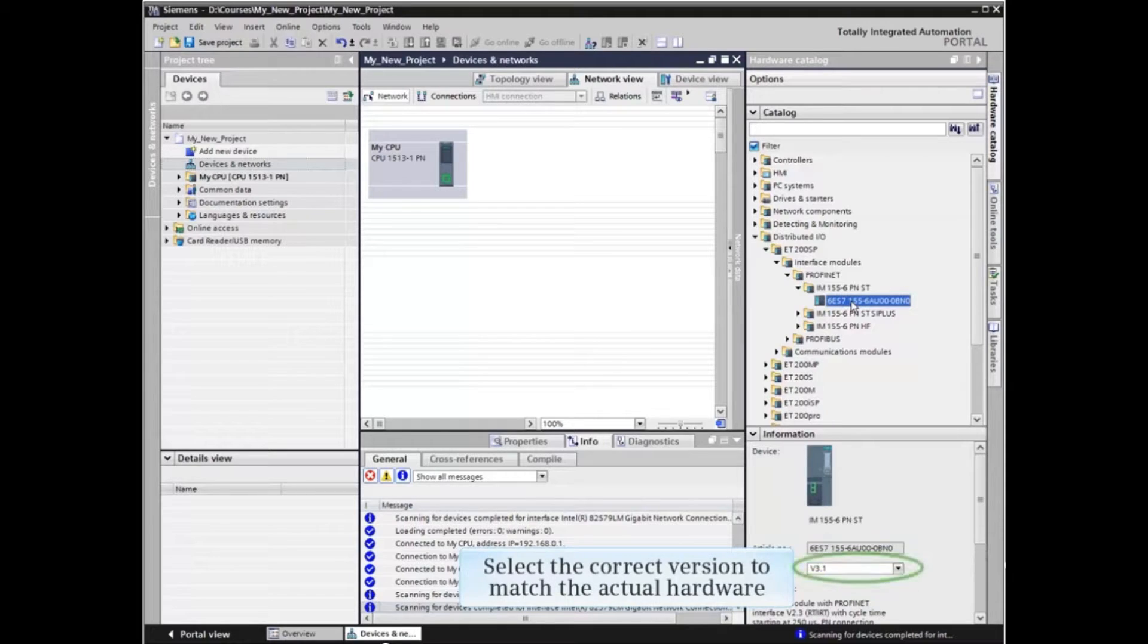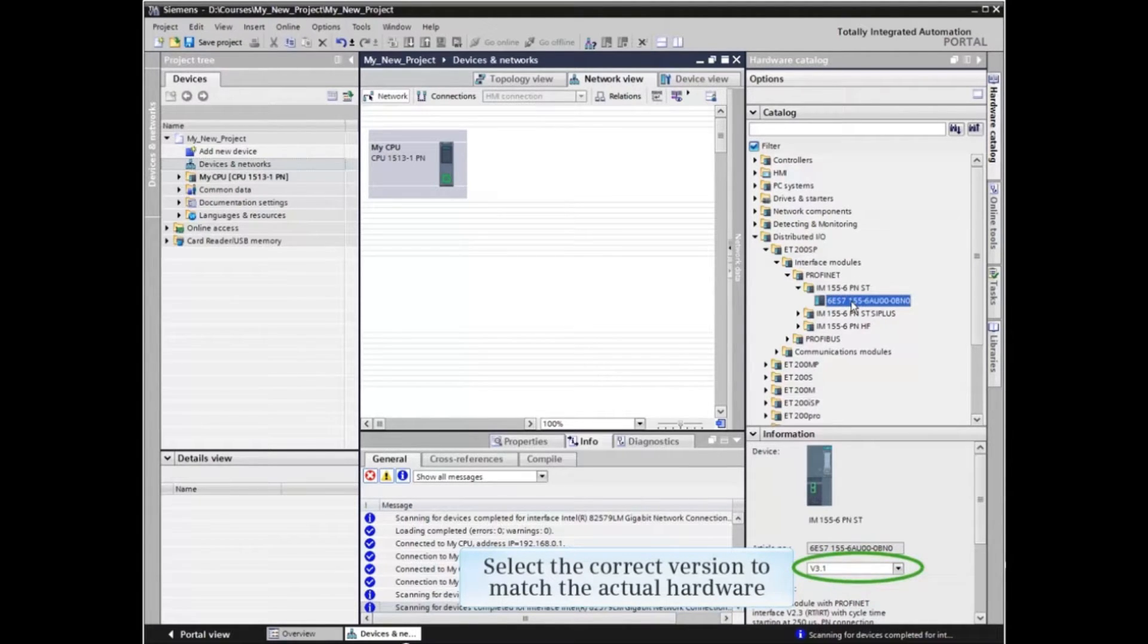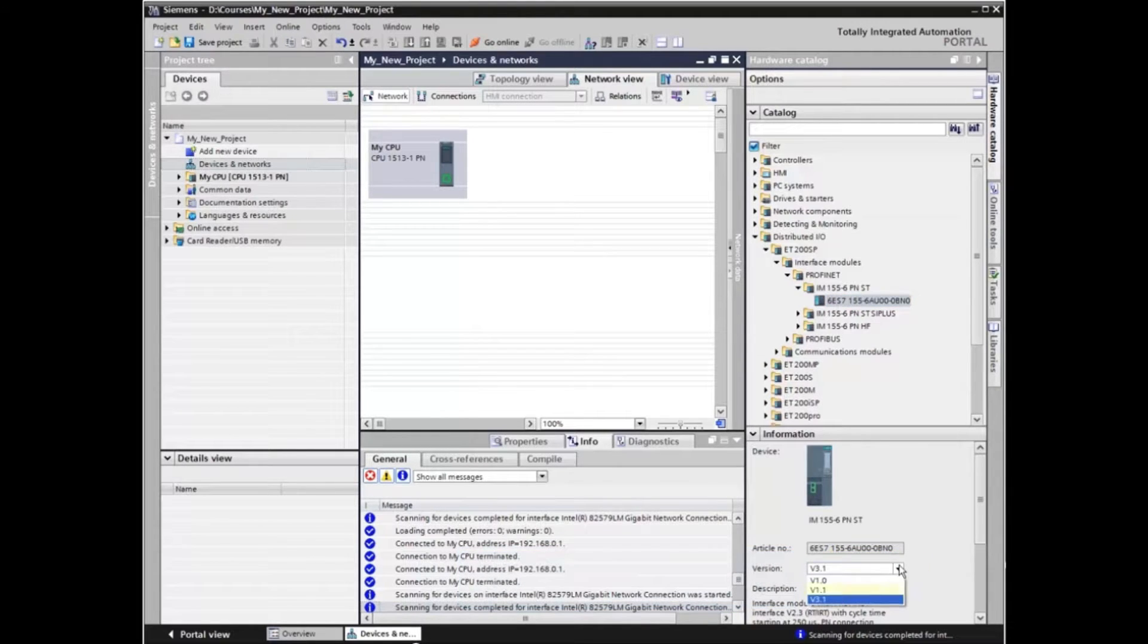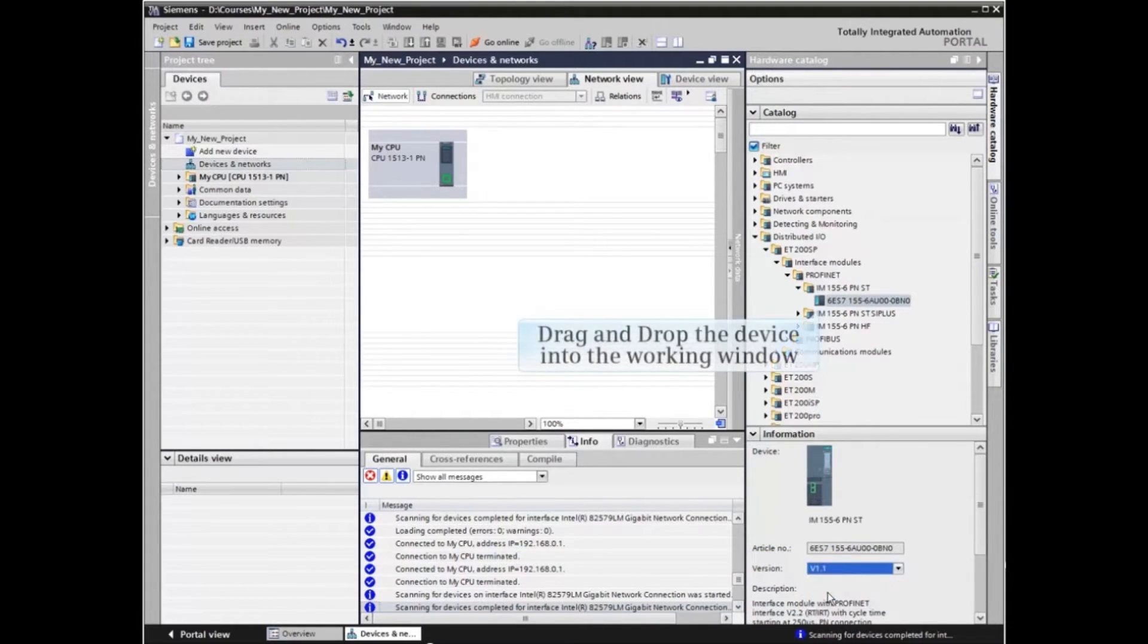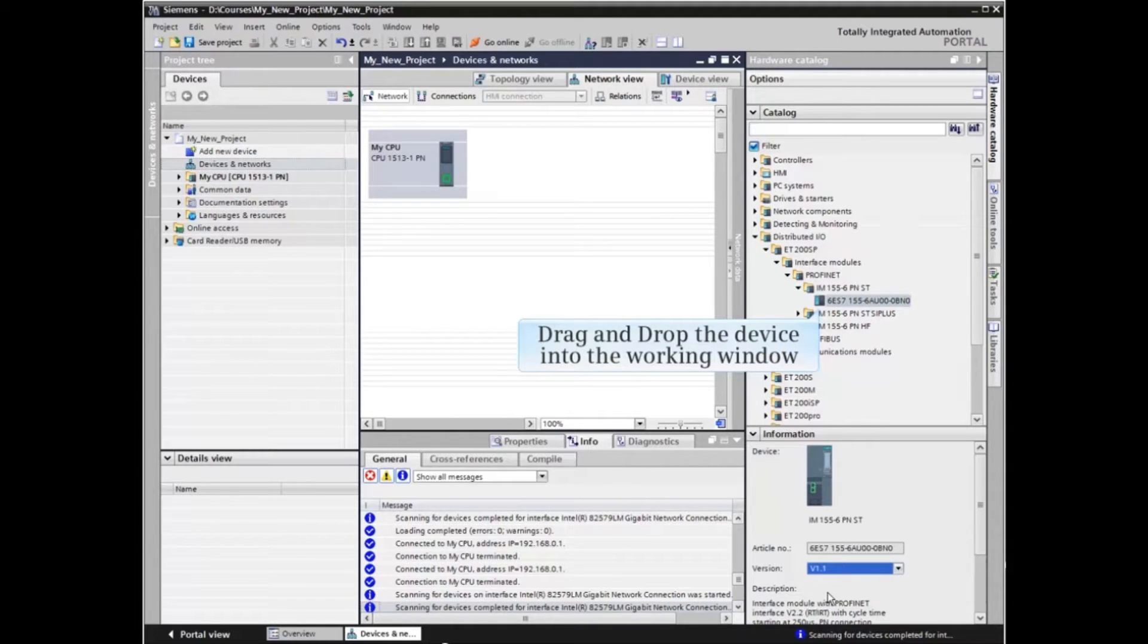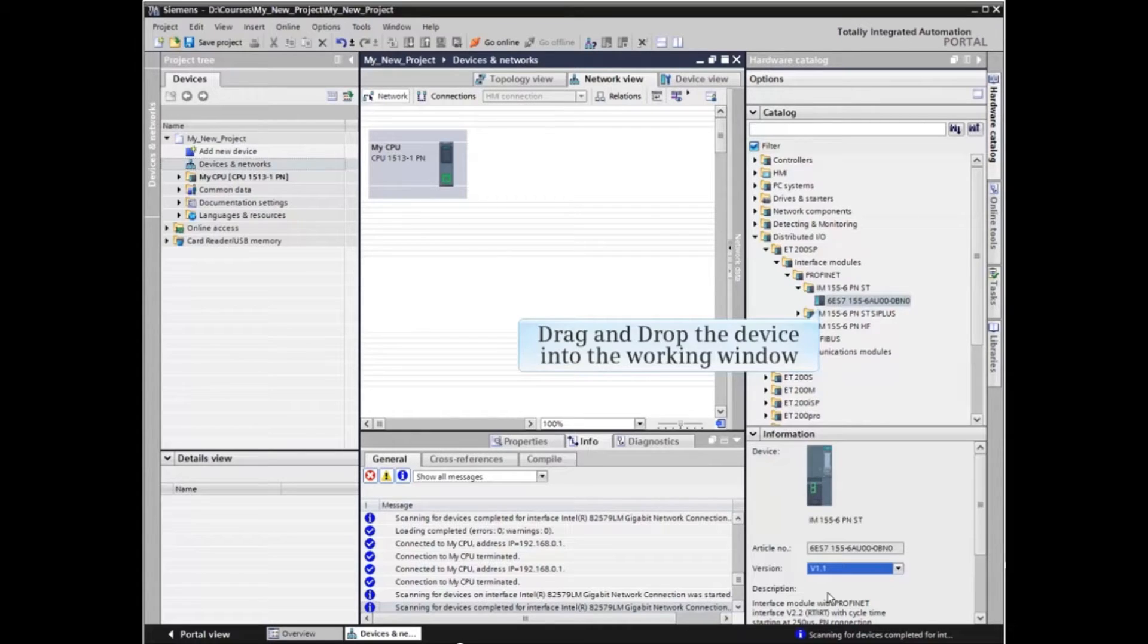In the Information window, select the correct version to match the actual hardware. Now we drag and drop the device into the working window. Highlight the part number and drag it into the window. Drop it beside the CPU.